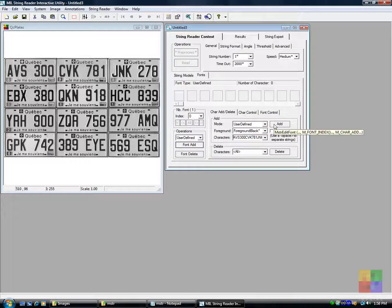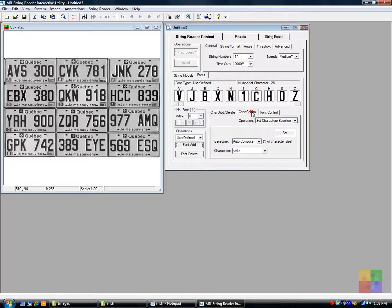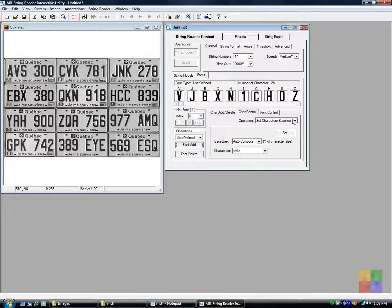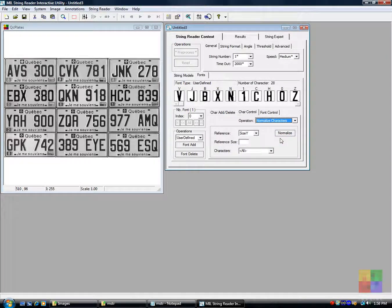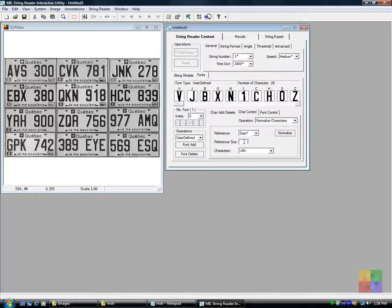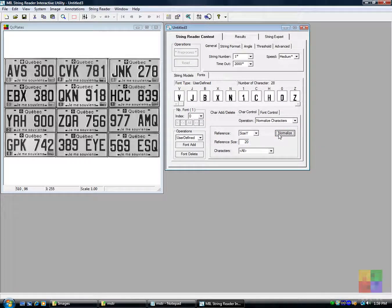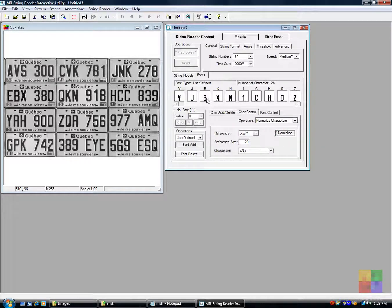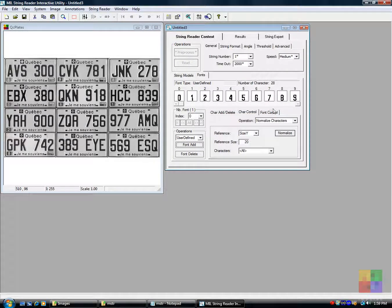The font is created as shown. We typically need to normalize characters to the same reference size. We can sort the font in a systematic order for easier verification.